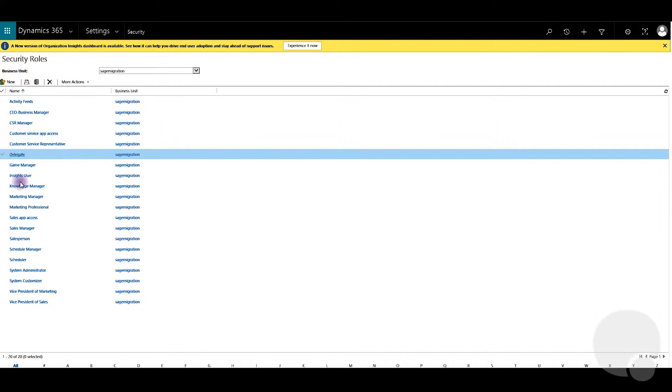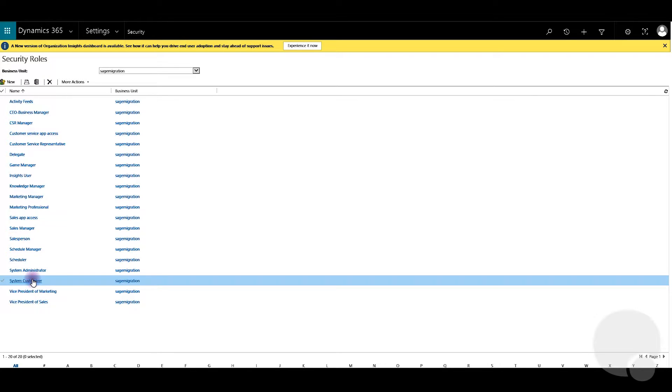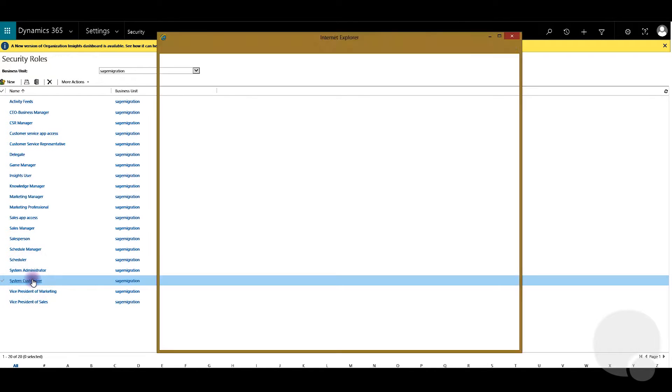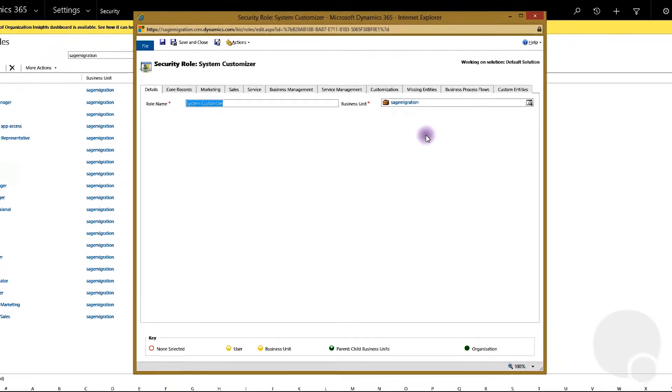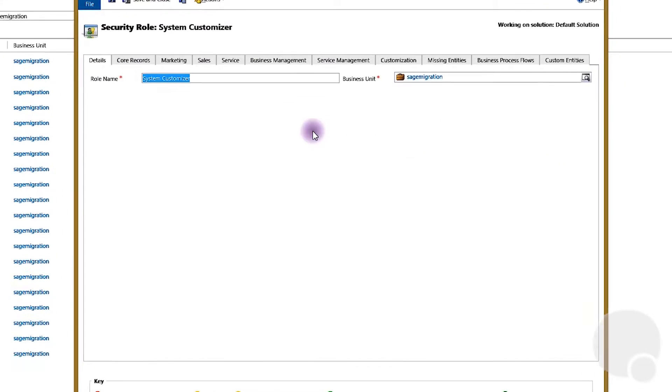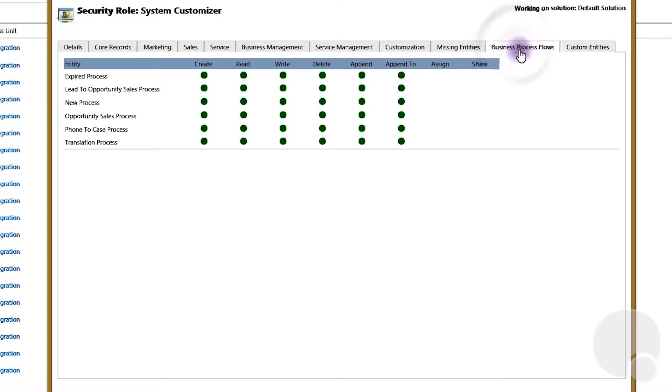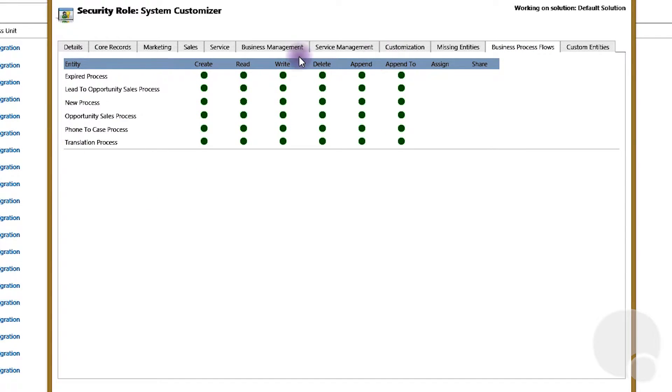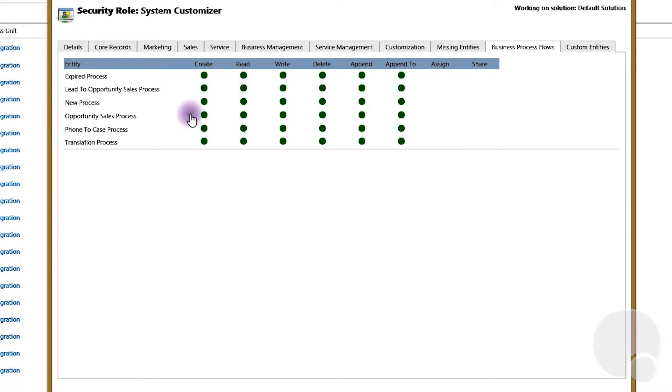Then you'll see system customizer profile over there. You see this tab called business process flows, you see all the business process flows available here, but we're going to disable only the opportunity sales process for this profile.